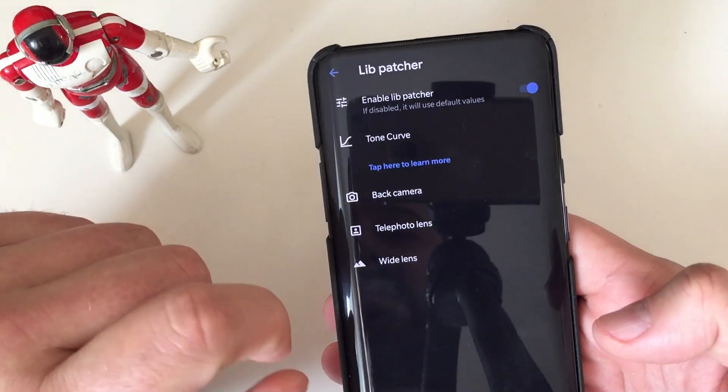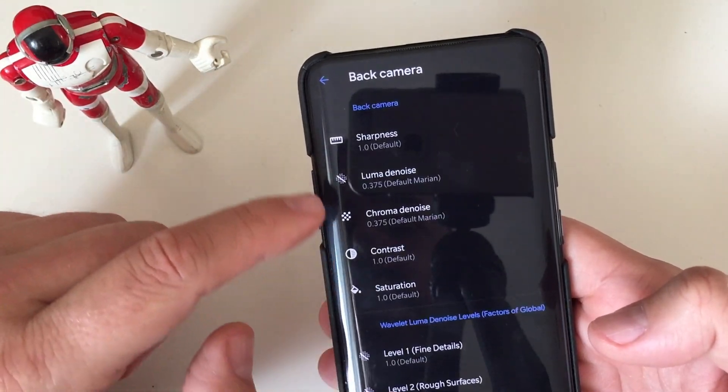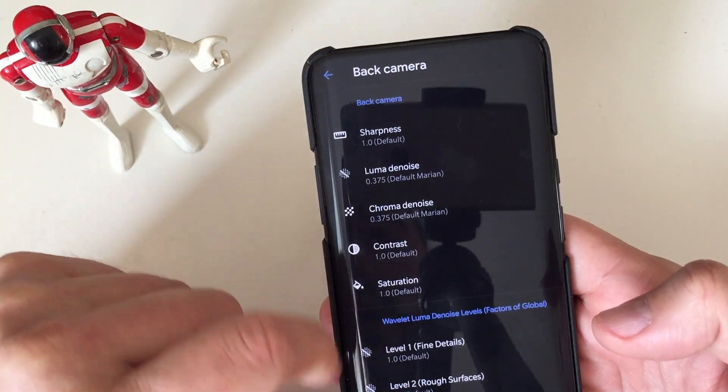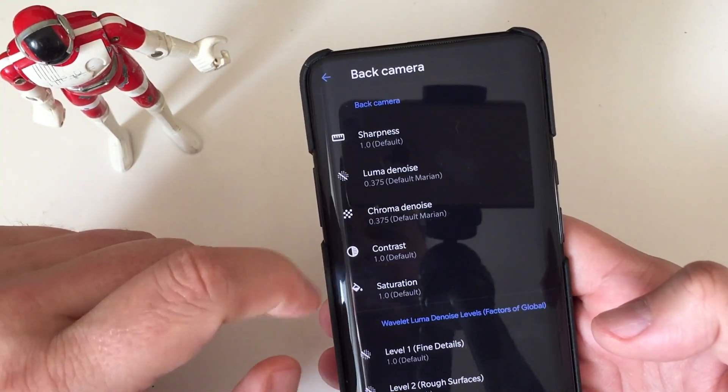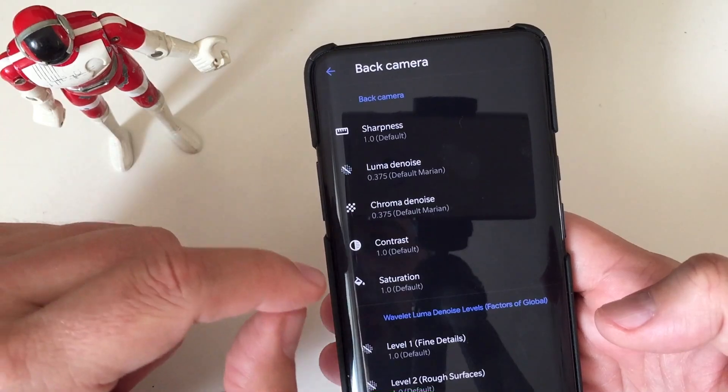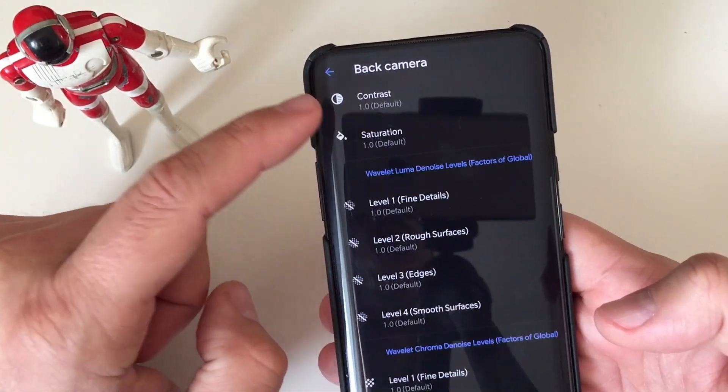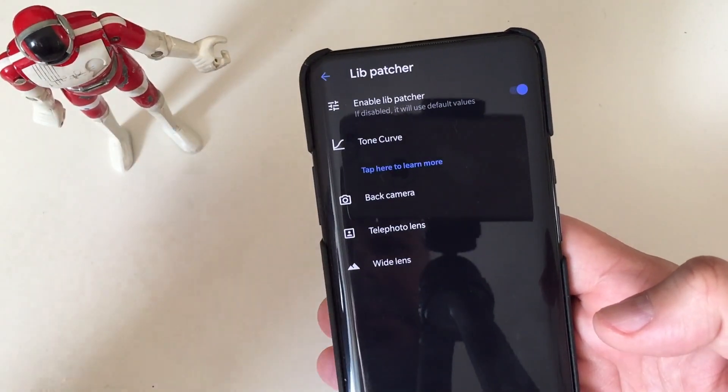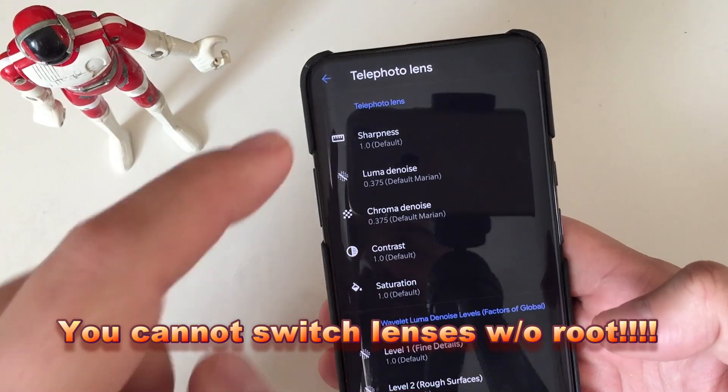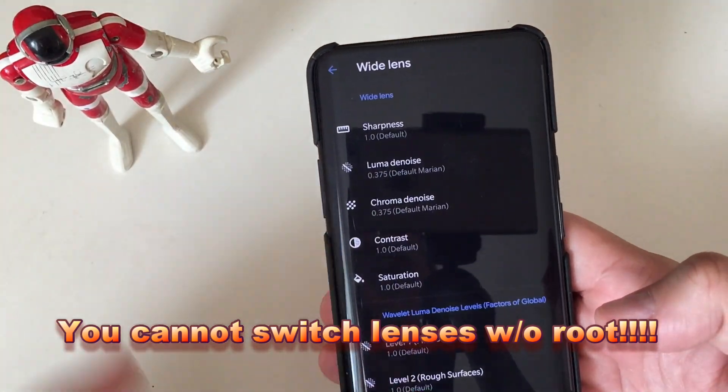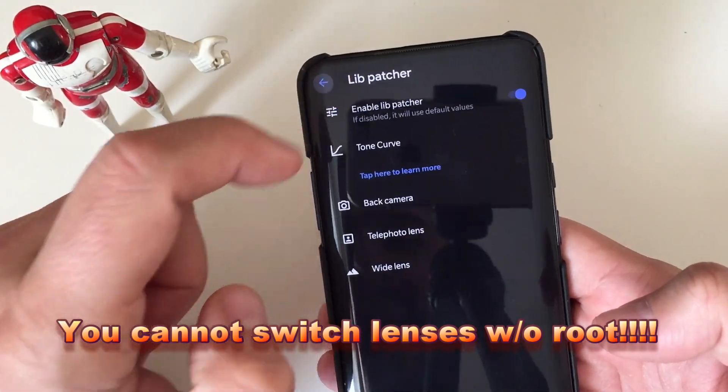If you enable Lib Patcher, then you are able to set some custom settings. For shadows, for highlights, you know, white points, dark points. So if you enable tone curve, you are able to set up here different settings that can eventually change the way the pictures are processed. Let's see here, we have also settings that can be applied also in the back camera. Now we have the sharpness, we have the luminosity noise, chrominance noise, contour saturation. A lot of settings, you can see it for yourself. And you can apparently do this also on the telephoto lens. And also on the wide lens. That's cool.